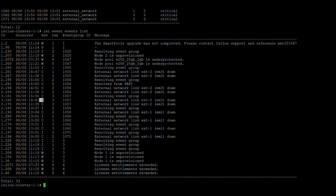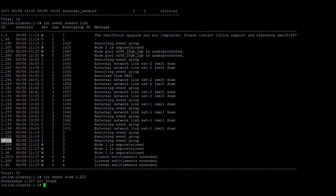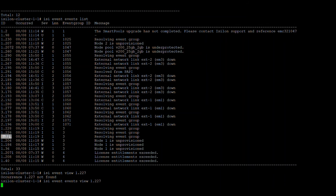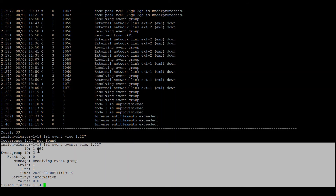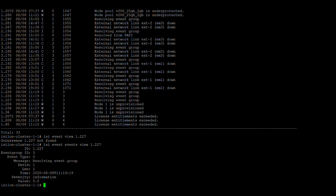If you want to check a specific event in detail, you can use `isi event events view` followed by the event ID. This gives you full details of that event: the message, which node it occurred on, the time, severity, and all related information.